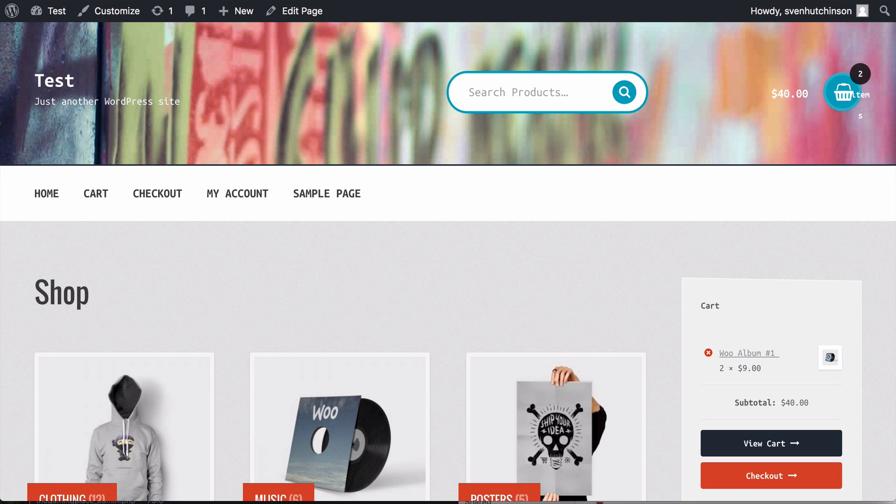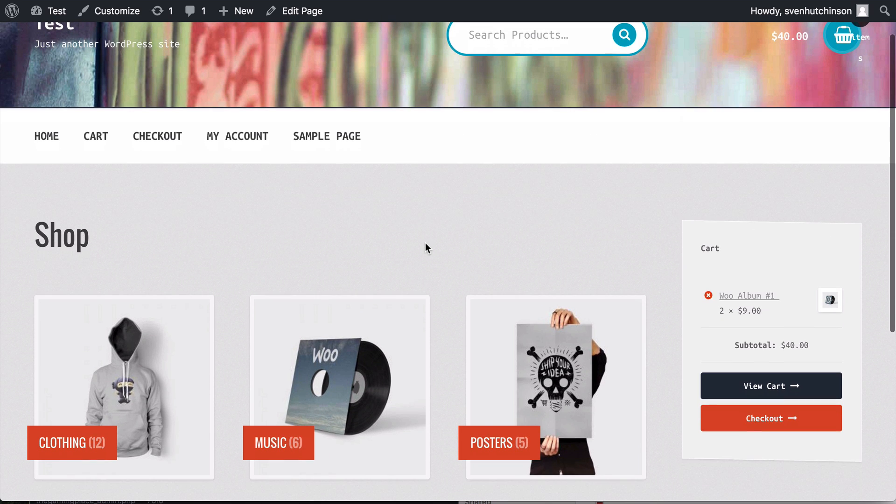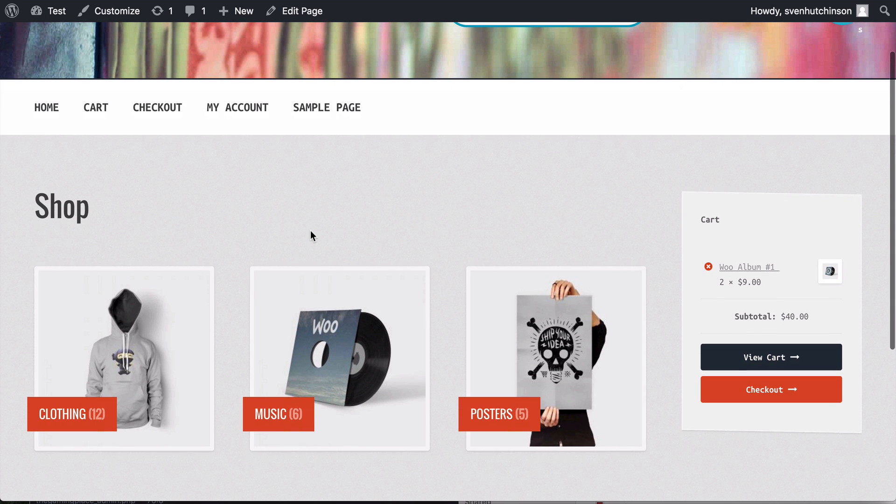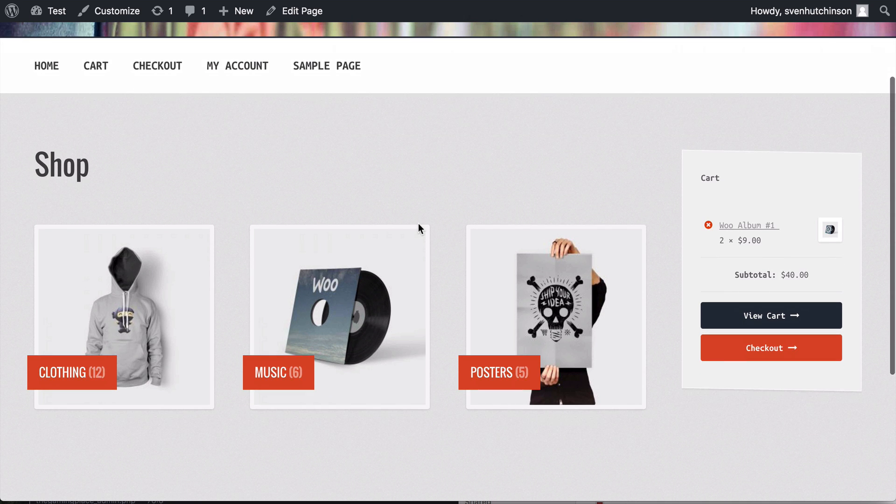Hello, I'm back with a little tutorial on showing the product categories in your shop. You can see here this is my shop page and it's showing the categories. It's not showing the products individually, it's showing the categories.